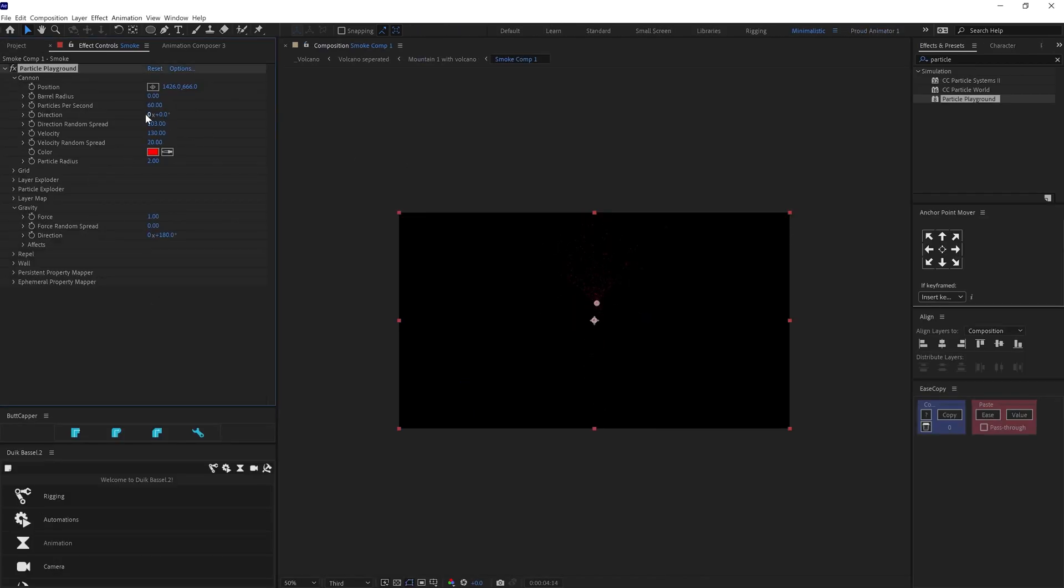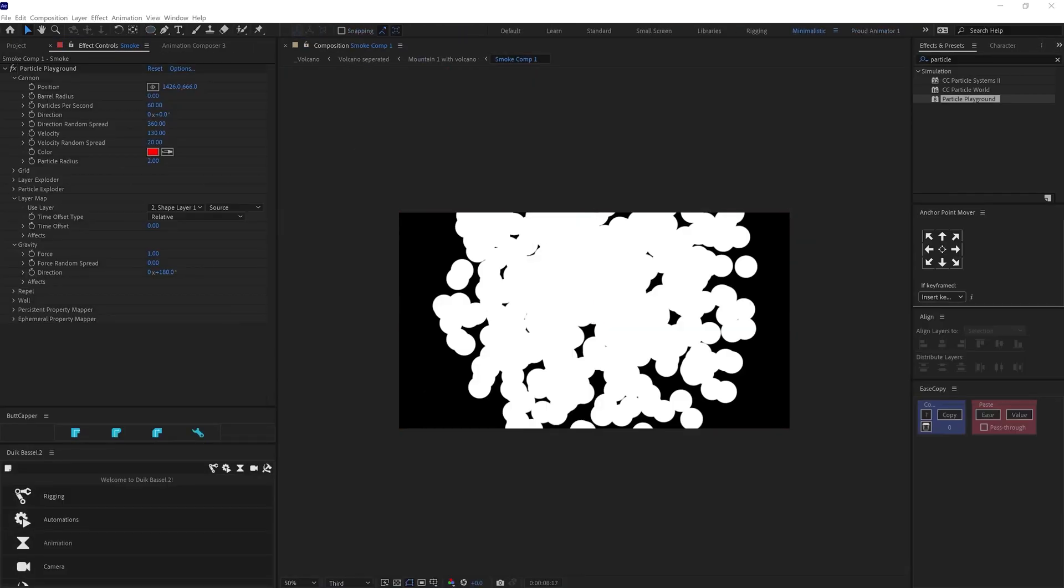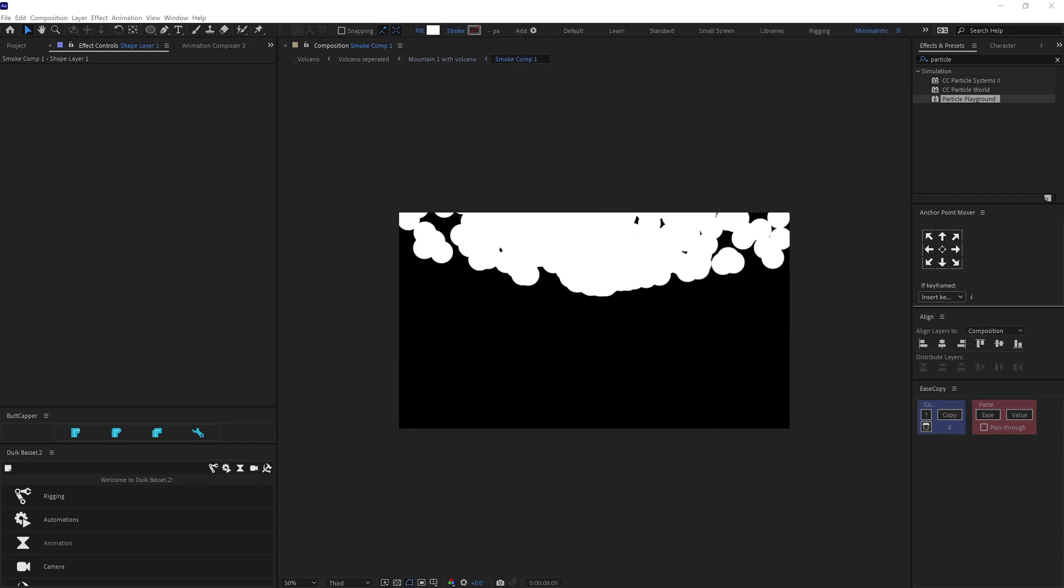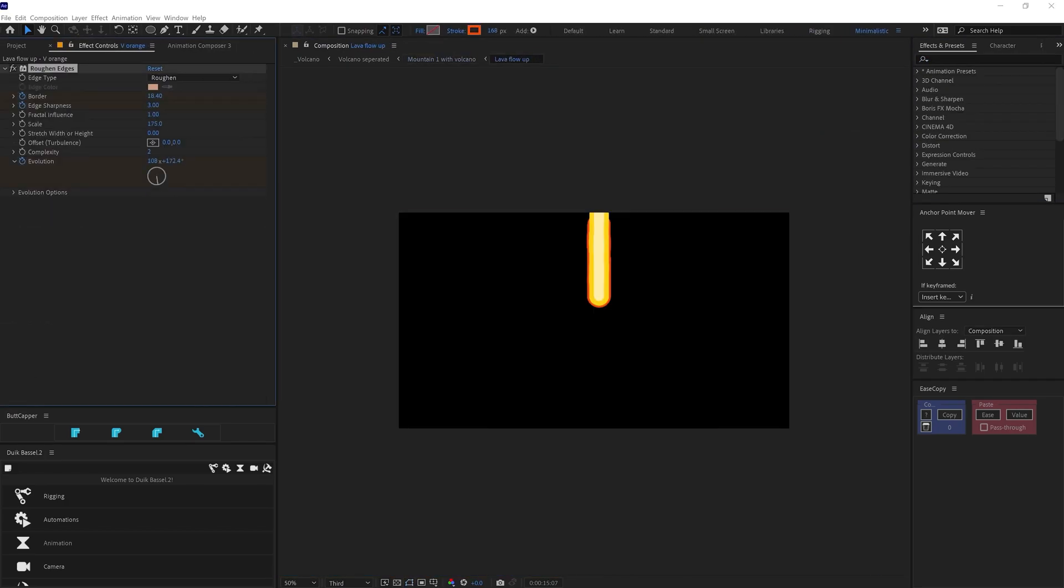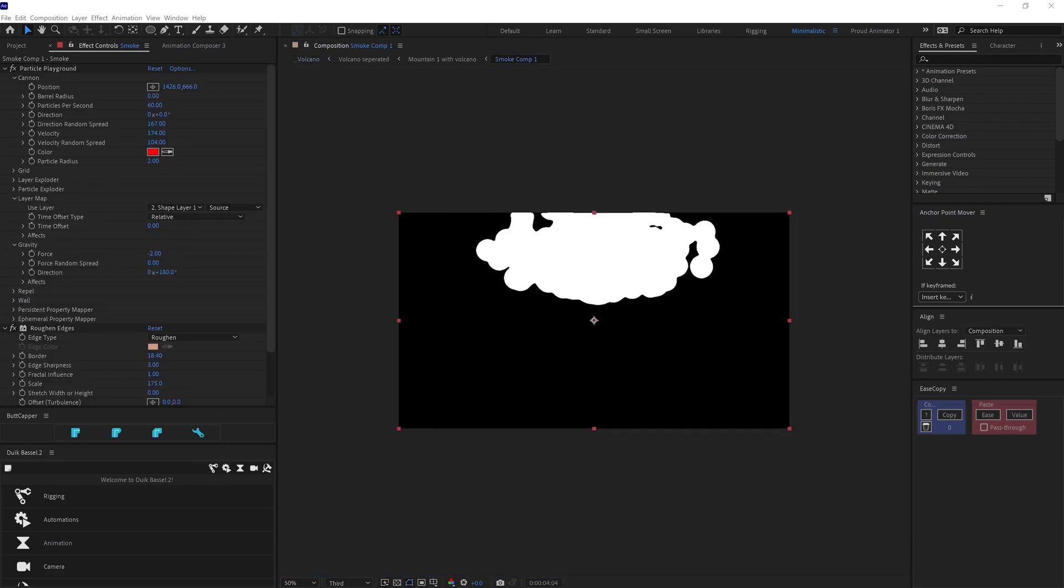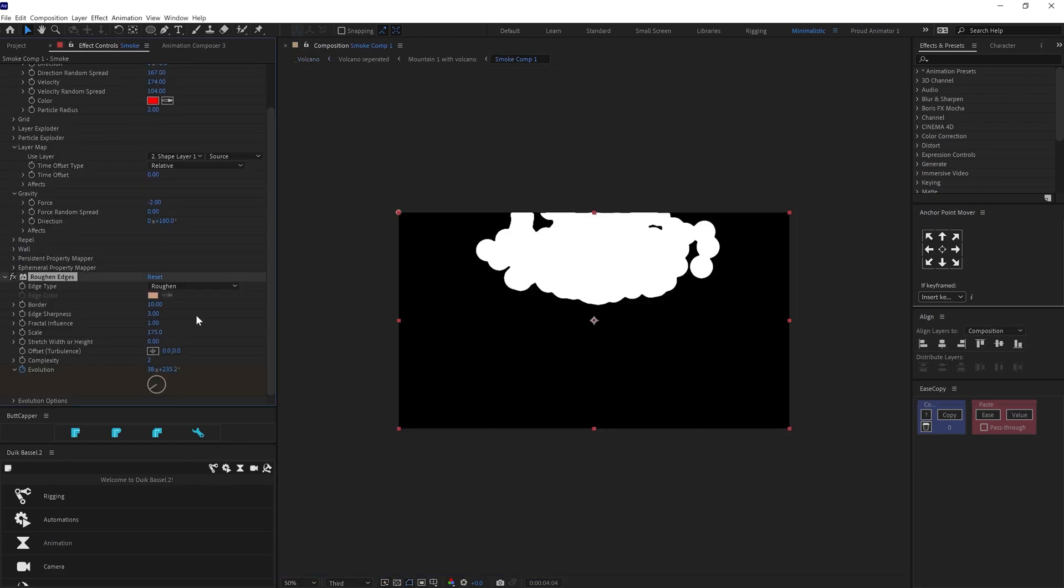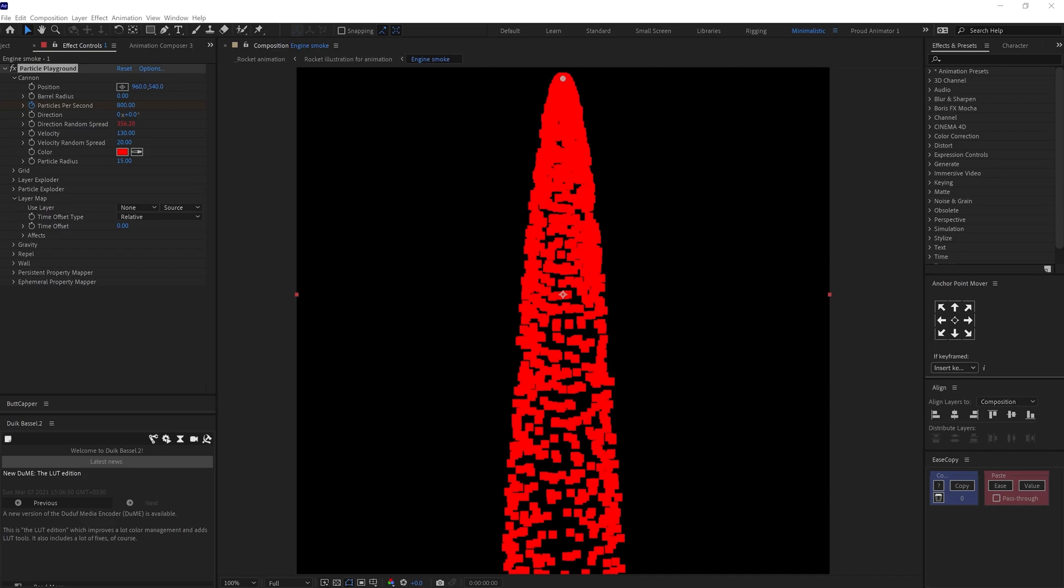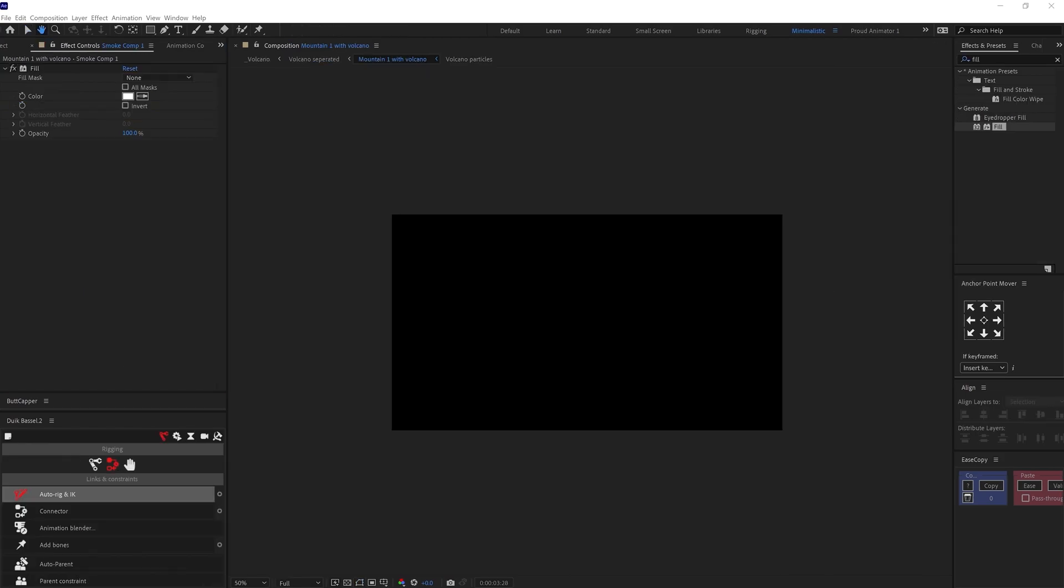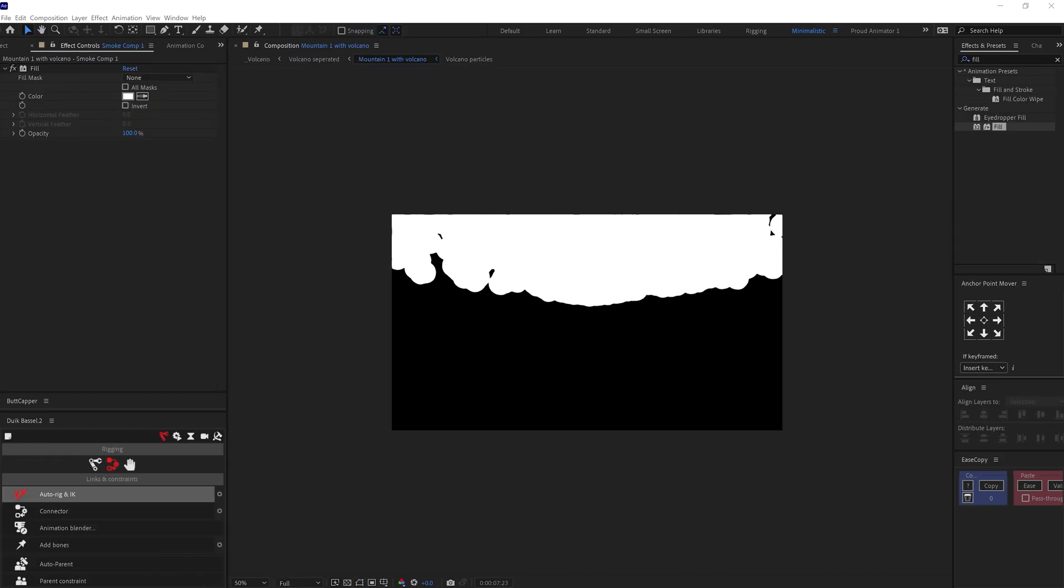For the smoke animation, I have used particle playground. And according to the requirement, I have changed the particle per second, direction, random speed and velocity under cannon. An important tip, while using particle playground, by default the particles would look like squares. To change it to a circular particle, you can add a circle shape layer under the layer map. And then use the layer and select the circle shape layer. And once I am happy with the smoke, I have added a white fill and changed the blending mode to overlay.